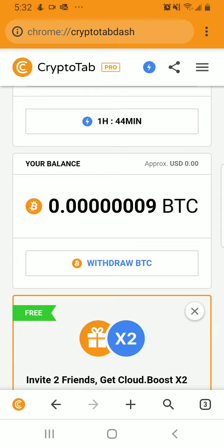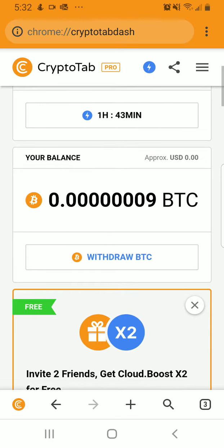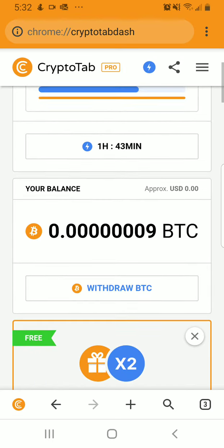Currently I've made .00009 BTC, so that's not worth a lot right now because I just started using this. But what an easy way to earn Bitcoin — to earn Bitcoin using your browser.